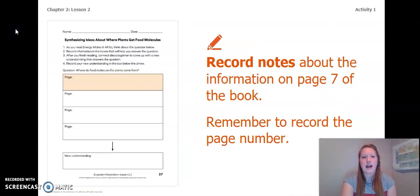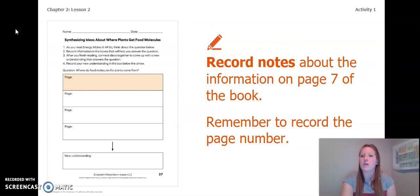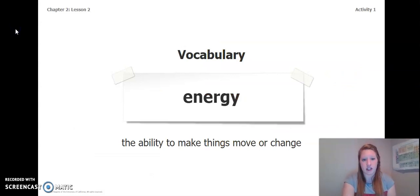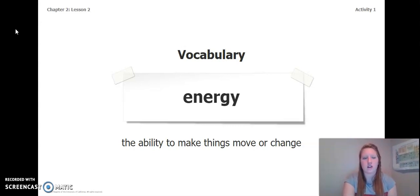Okay, now on page 37, if you have not already, record any notes about the information on page 7 from the book. Remember to record the page number that you're getting your information from. One important vocabulary word from this activity is energy. Energy is the ability to make things move or change. That is all for activity one. Check the next video for activity three.